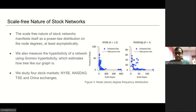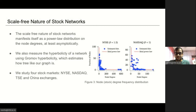We compute the delta hyperbolicity to measure how tree-like a graph is. The lower the delta value, the more hyperbolic the graph is. We study four of the world's biggest stock markets: NYSE, NASDAQ, TSE, and China. We find the degree distribution and hyperbolicity of NYSE and NASDAQ as shown in the figure. Both TSE and China have a similar degree distribution with a hyperbolicity of zero. We observe that the degree distribution of the stock graphs follows a power-law distribution and have low delta hyperbolicities, indicating the presence of hubs in these graphs.